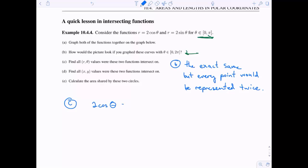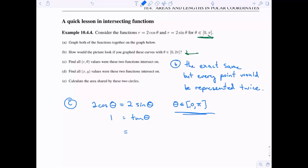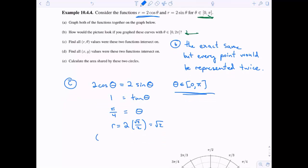Part C: find all r theta values where these two functions intersect. Setting two cosine theta equal to two sine theta and dividing both sides by two cosine theta gives tangent theta equals one. On the interval zero to pi, the only solution is theta equals pi over four. Plugging back in, r equals two times cosine of pi over four equals root two over two times two, so r equals root two. So the polar intersection point is theta equals pi over four, r equals root two.